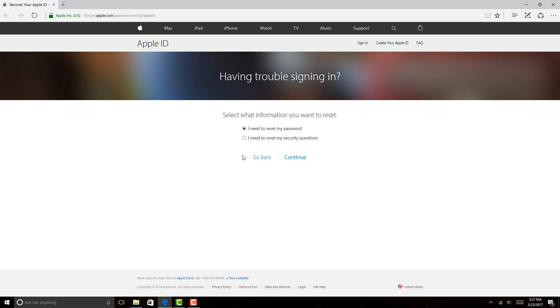Alright, so you will see a screen which says select the information you want to reset. Since I want to reset my security questions, I need to select the radio button which says I need to reset my security questions and then hit Continue.